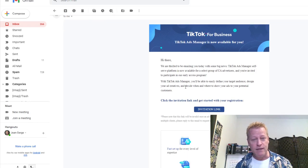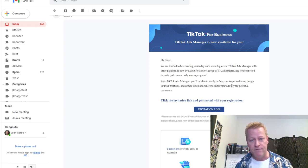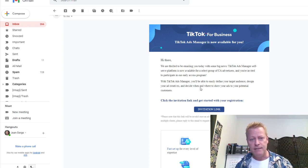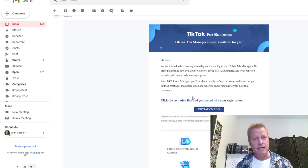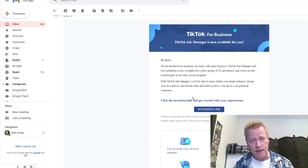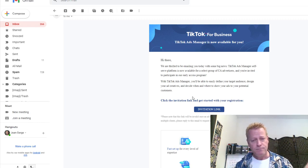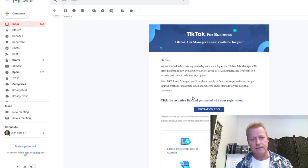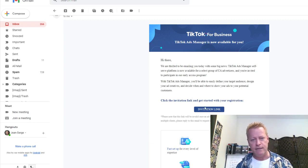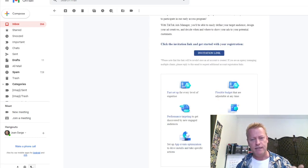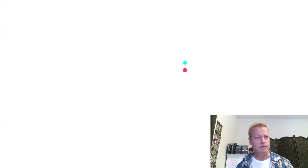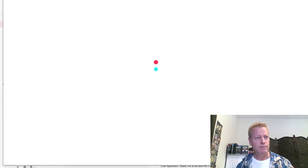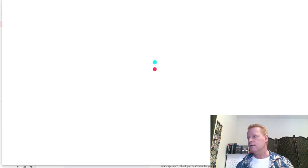With TikTok Ads Manager, you'll be able to easily define your target audience, design your ad creatives, and decide when and where to show your ads to your potential customers. I have no idea what the minimum cost is, so let's just see what that looks like. I'm going to click on this invitation link and open that in a new window. Welcome to TikTok Ads Manager.